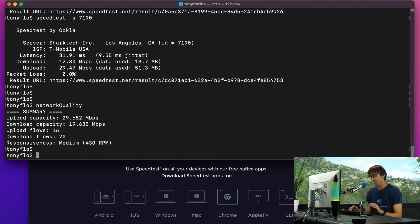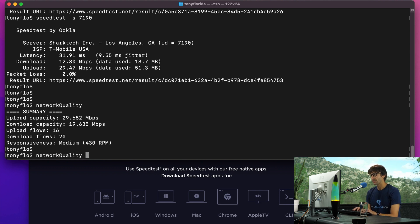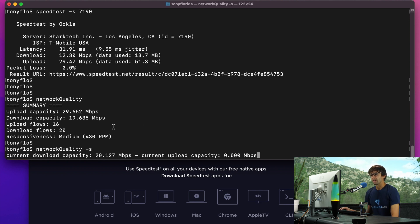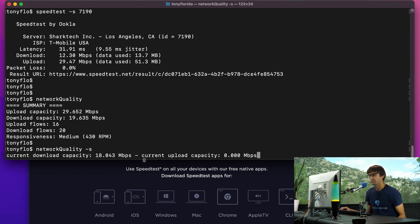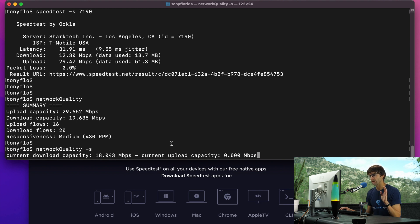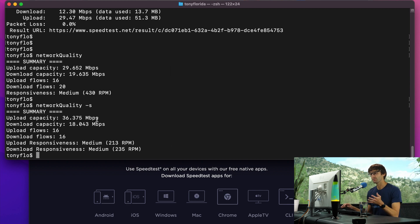If you do want to use the network quality command to do a back-to-back speed test, you can do that with the dash S flag, which stands for sequential. It's going to do the download capacity first, figure that out, and then do the upload capacity after the fact. Let's go ahead and let that run through.